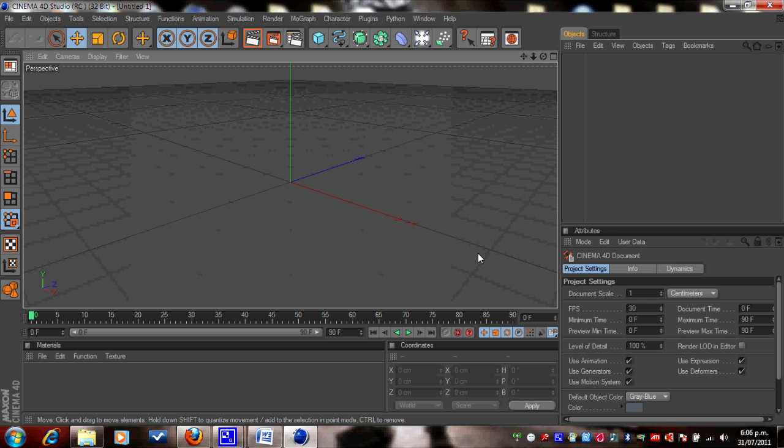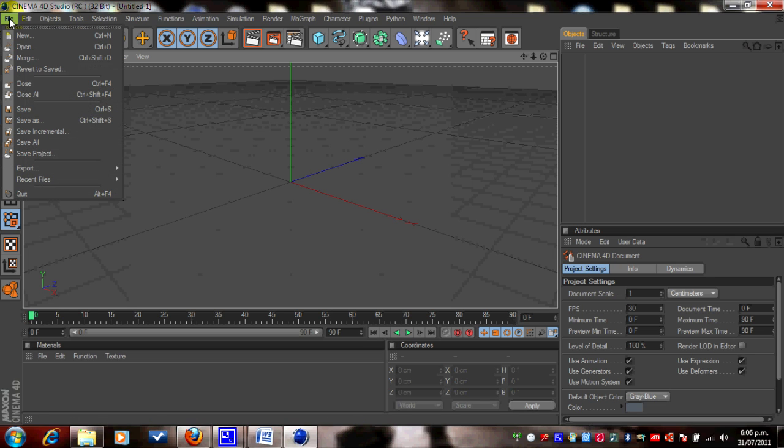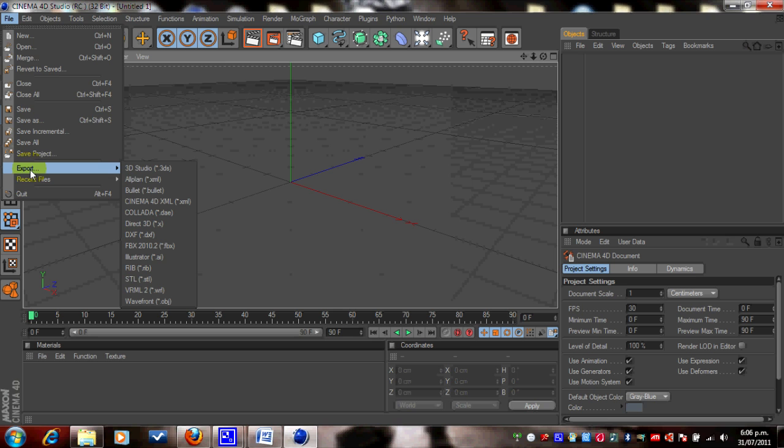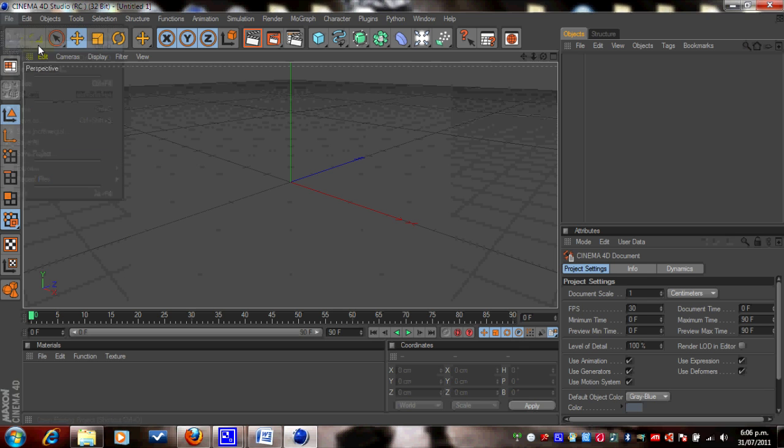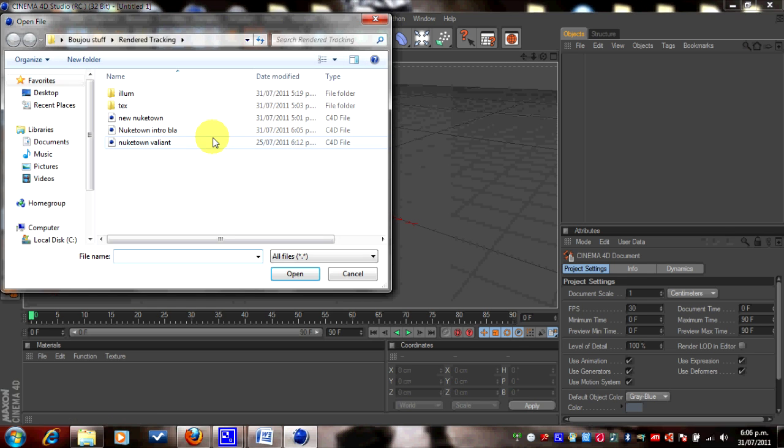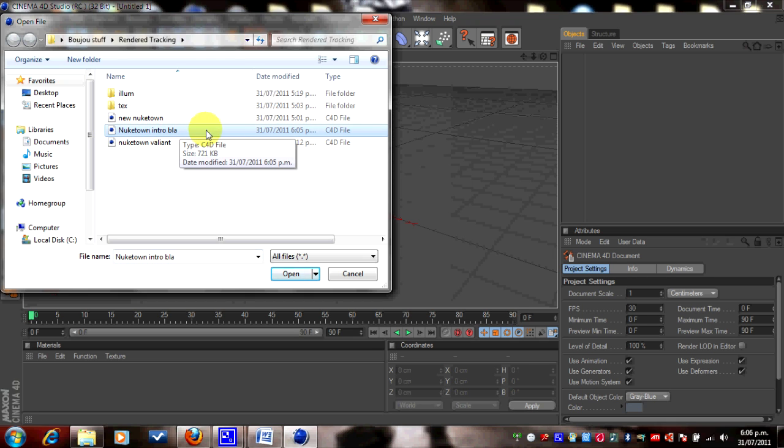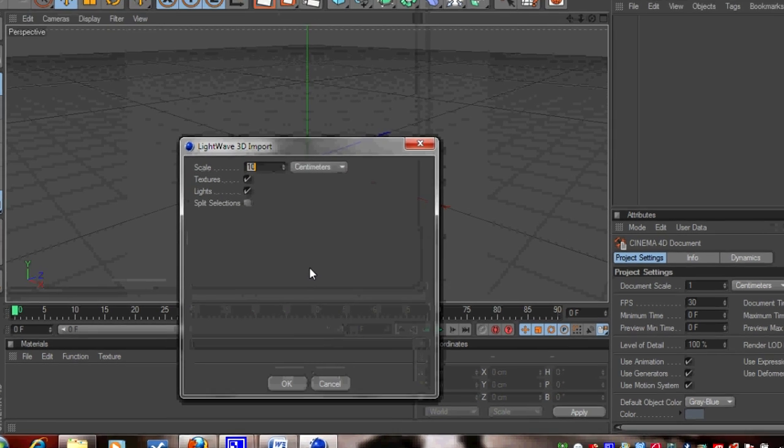Okay, welcome back to Cinema 4D. What we need to do now is go to File and Open. File, Open, it's already here. So find that file that you want to open. So my one was Nuketown Intro. I'm going to open that.